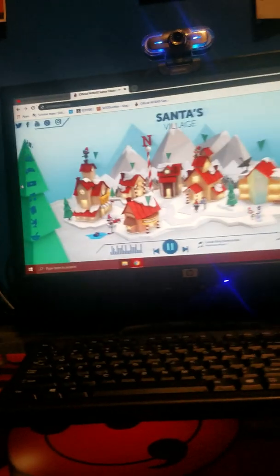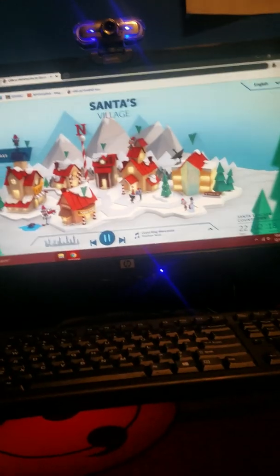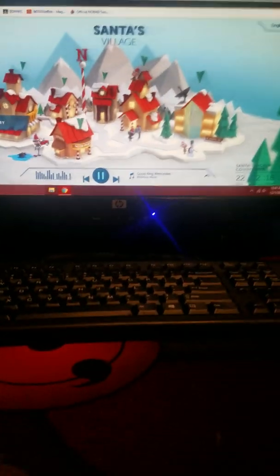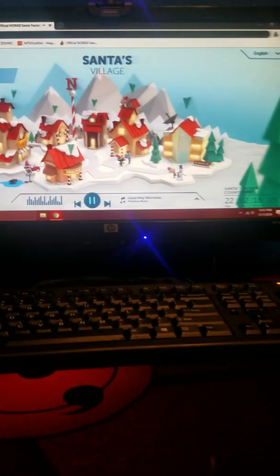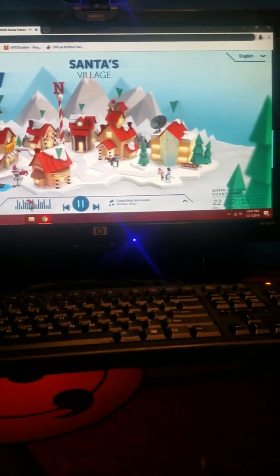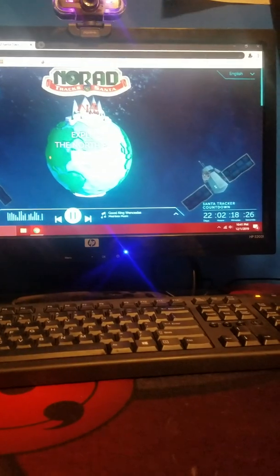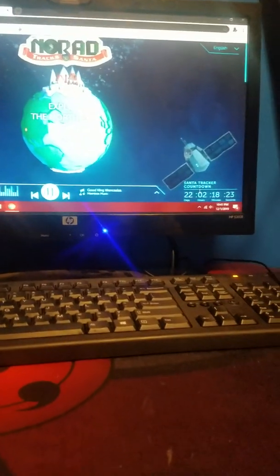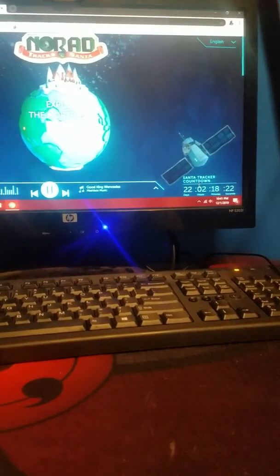So it really doesn't look like there's anything new like everybody else said. We currently have 22 days, 2 hours, and 18 minutes left.